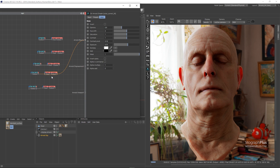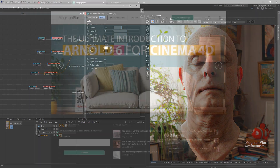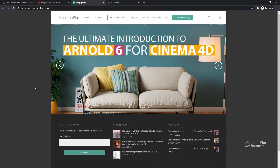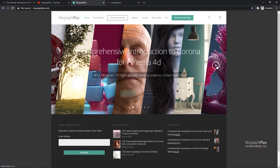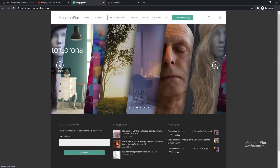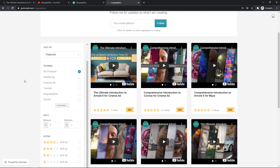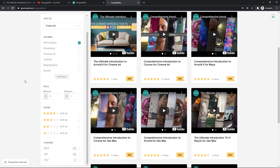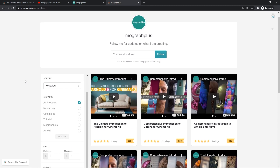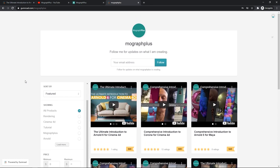So in this video we learned how to create a skin shader in Arnold for Cinema 4D. See you in the next one. Make sure to visit our website MoGraphPlus.com or our Gumroad page at Gumroad.com/MoGraphPlus and check out our premium CGI and rendering courses for Cinema 4D, 3DS Max, Maya, Arnold, Corona, V-Ray, Redshift, Octane, and so on.